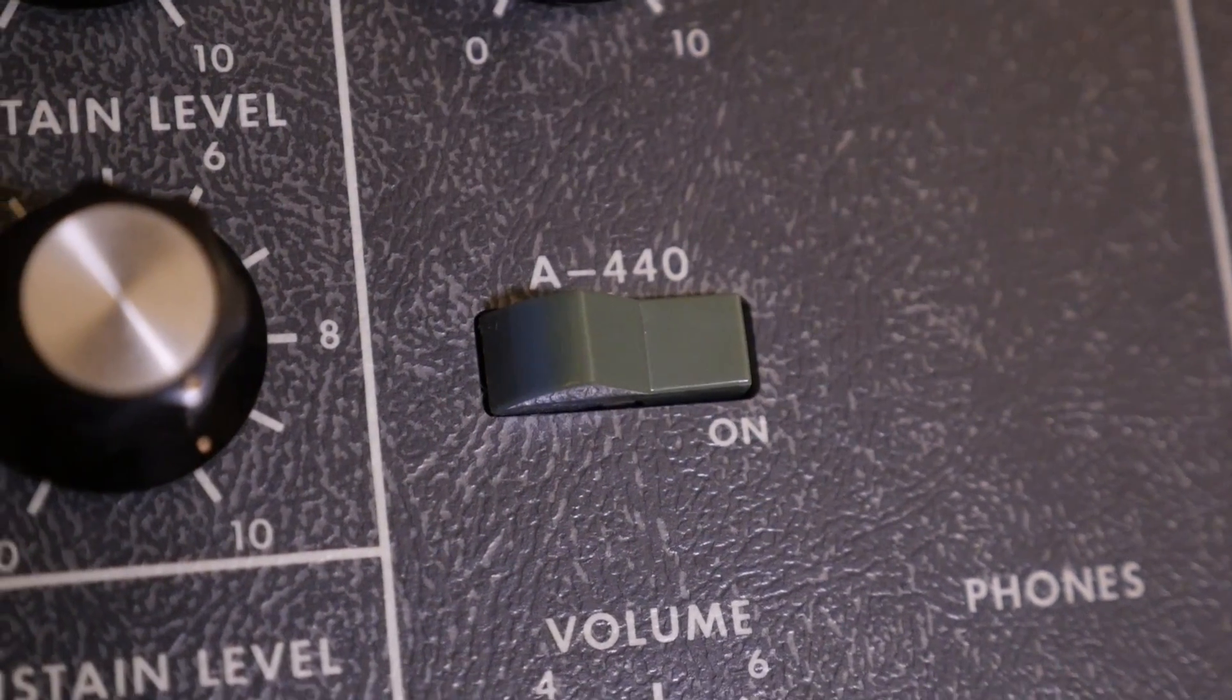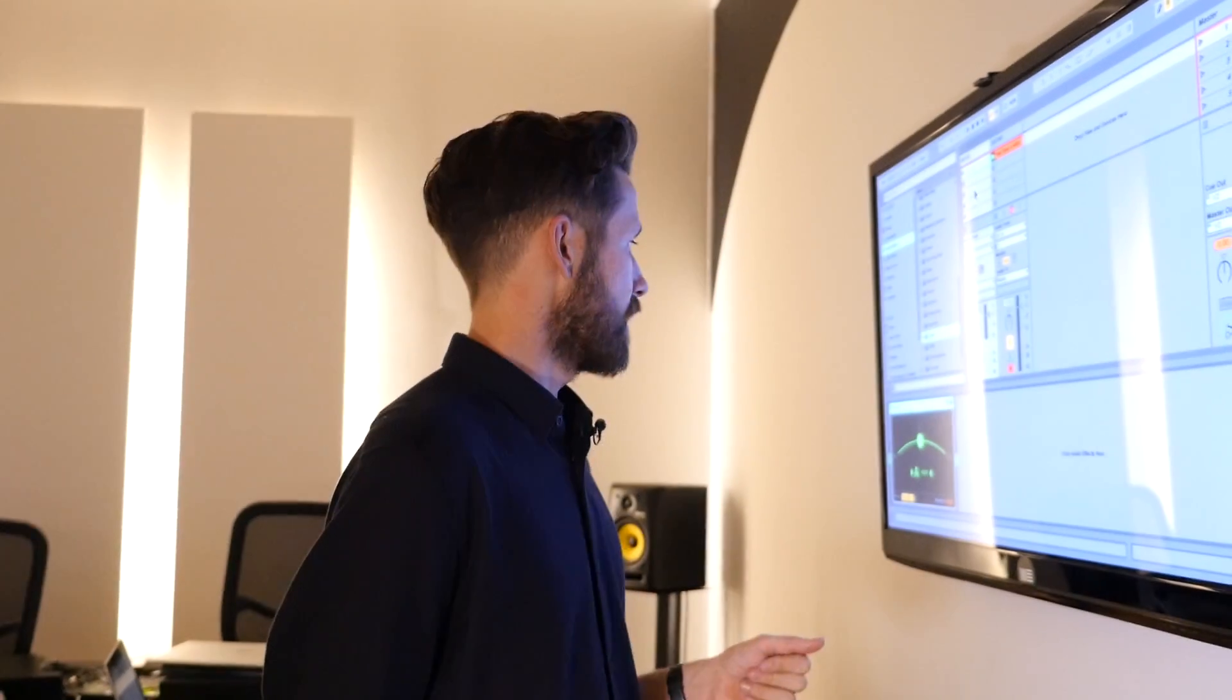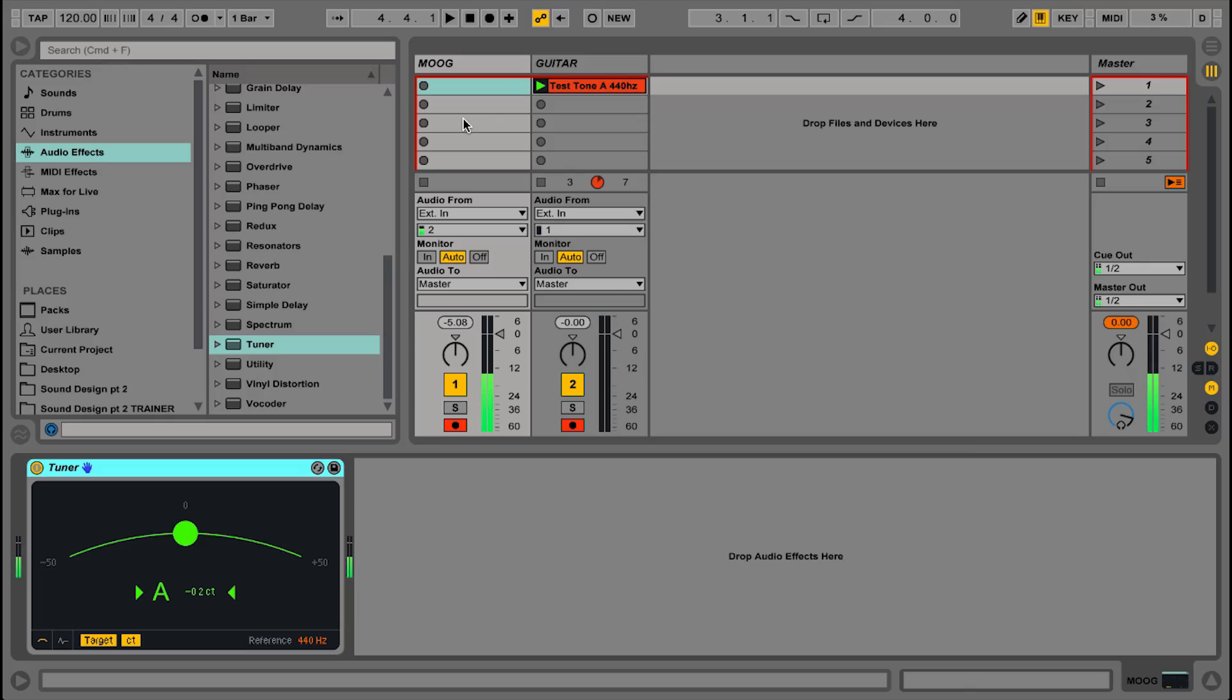which I can switch on here. And now coming up in Ableton Live, you can see that test tone is two cents flat. I reckon if we left the synth on for another hour, it would probably warm up to exactly A440. Anyway, let's tune the synth using Ableton's tuner instead.